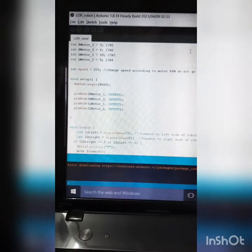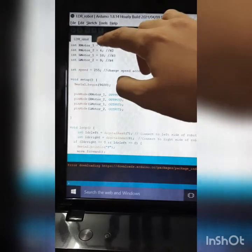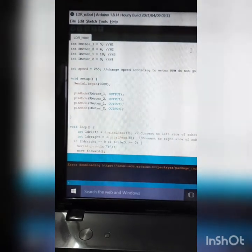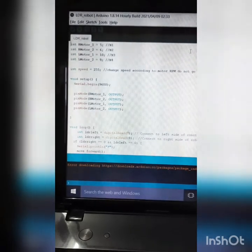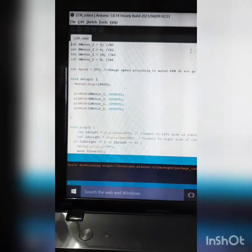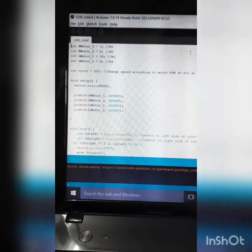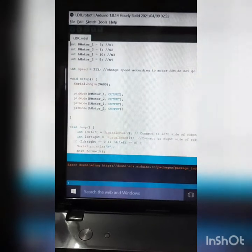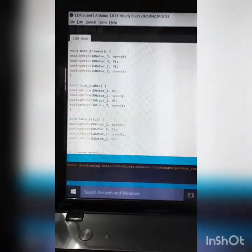We declare the motor pins: right side motor 1, right side motor 2, left side motor 1, left side motor 2 — these are assigned to pins 5, 6, 10, and 9 respectively. You just have to connect the pins accordingly. Then we declare int speed = 255.